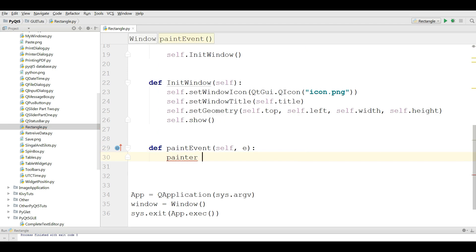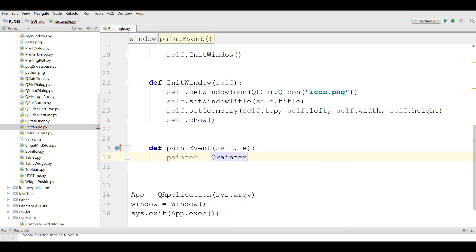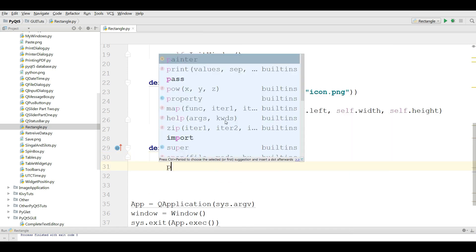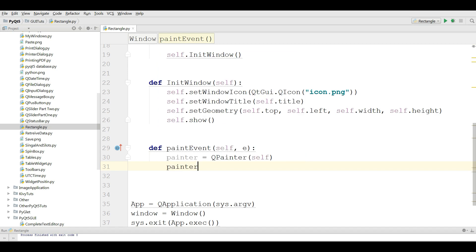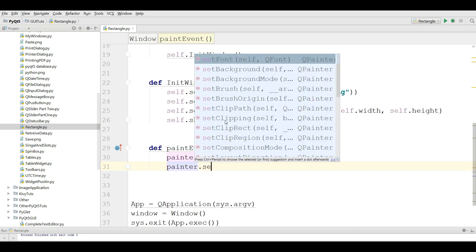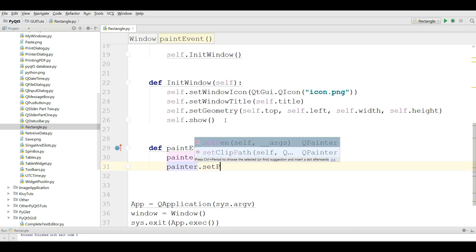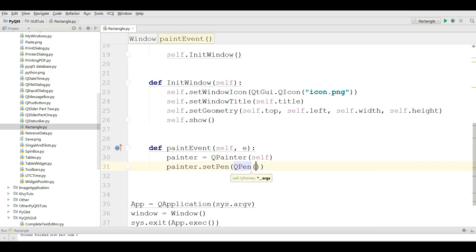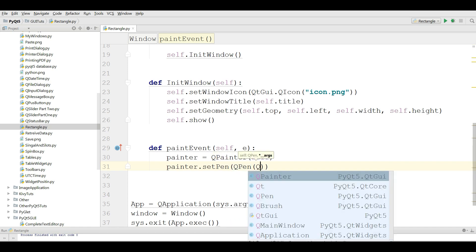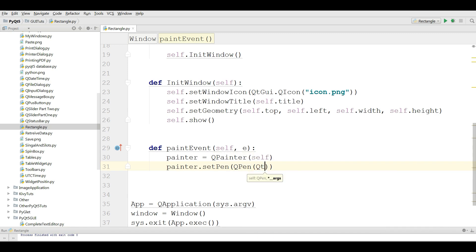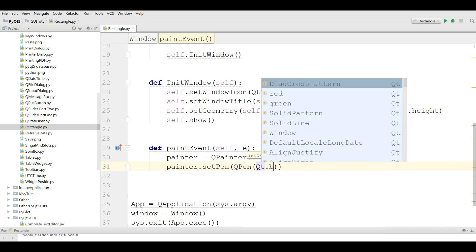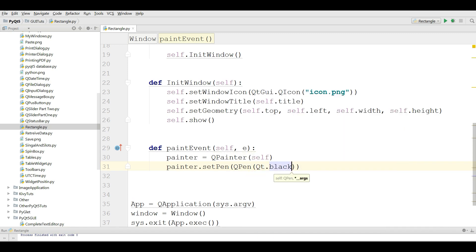We are going to make a painter object, QPainter. After that we are going to set our pen: painter.setPen. Now you give the color for this, I give it black.